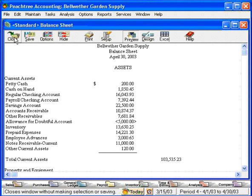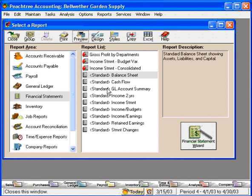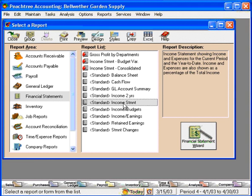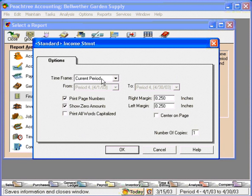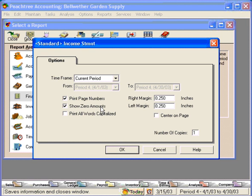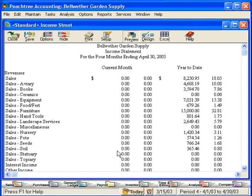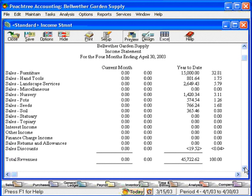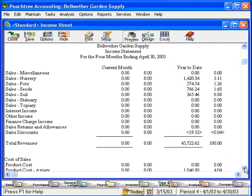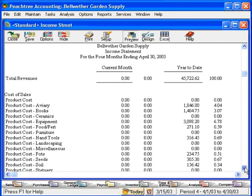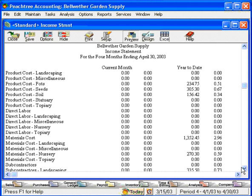Let's look at two other important financial reports. Let's come down and look at our income statement — click once on it and click on Preview. Once again, we get this filter window, and this time Peachtree defaults to print page numbers and show zero amounts. Let's accept these defaults and click OK. You can see that this report is quite a bit longer, and one of the reasons is so many accounts have printed because we left the option selected to print zero accounts. And that's our income statement.